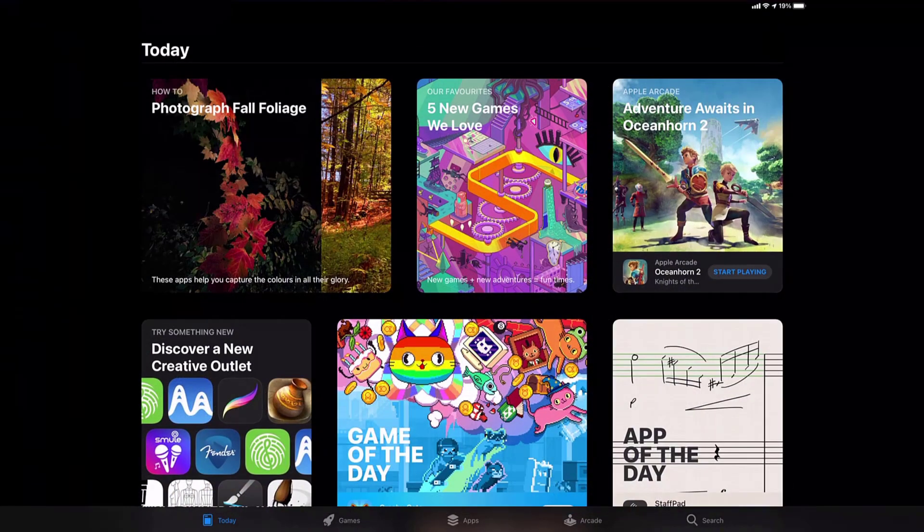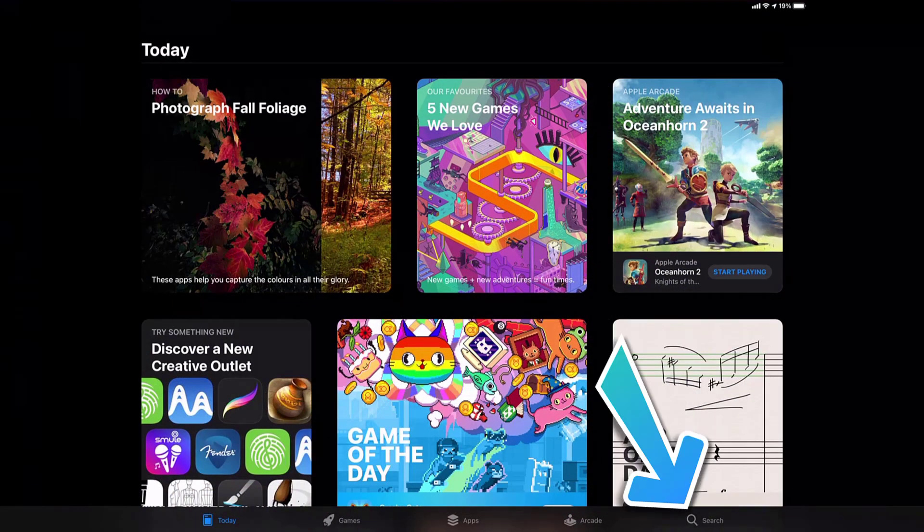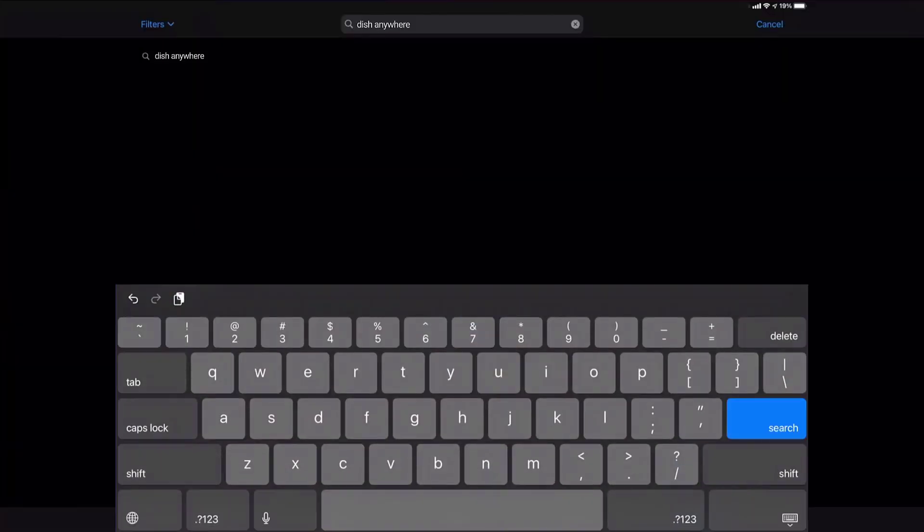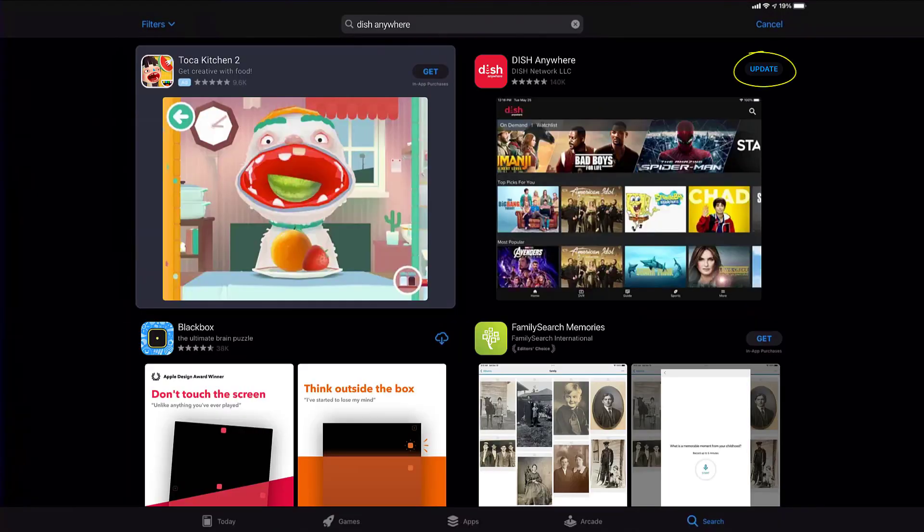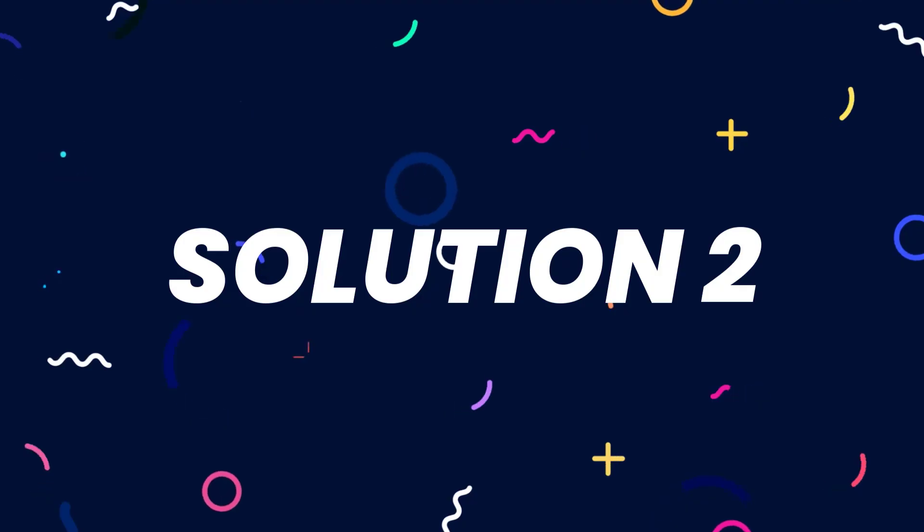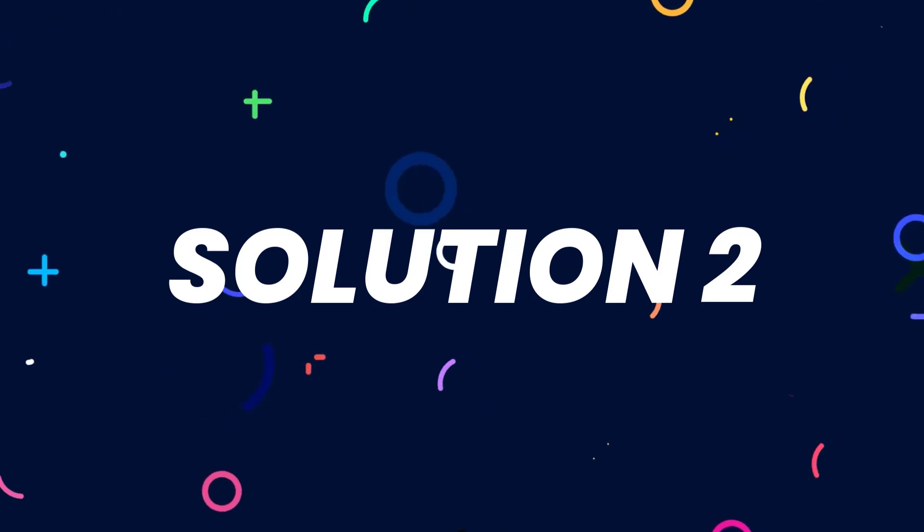Open up App Store on your device and then tap on the search icon in the bottom right corner. Then search for the DISH Anywhere app, and if you see the update button right next to the app name, simply tap on it to make sure you're running the latest version of the app.